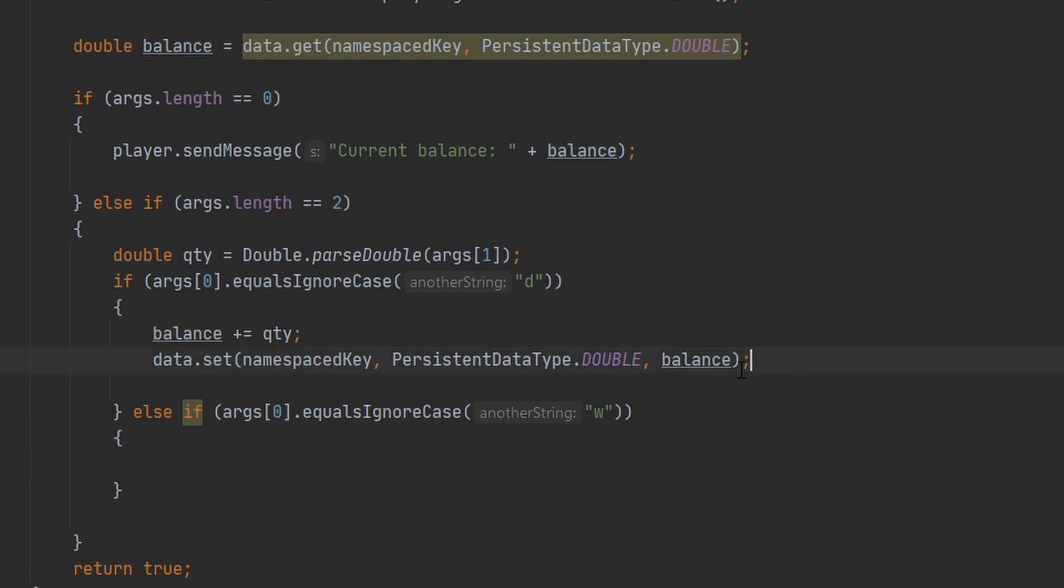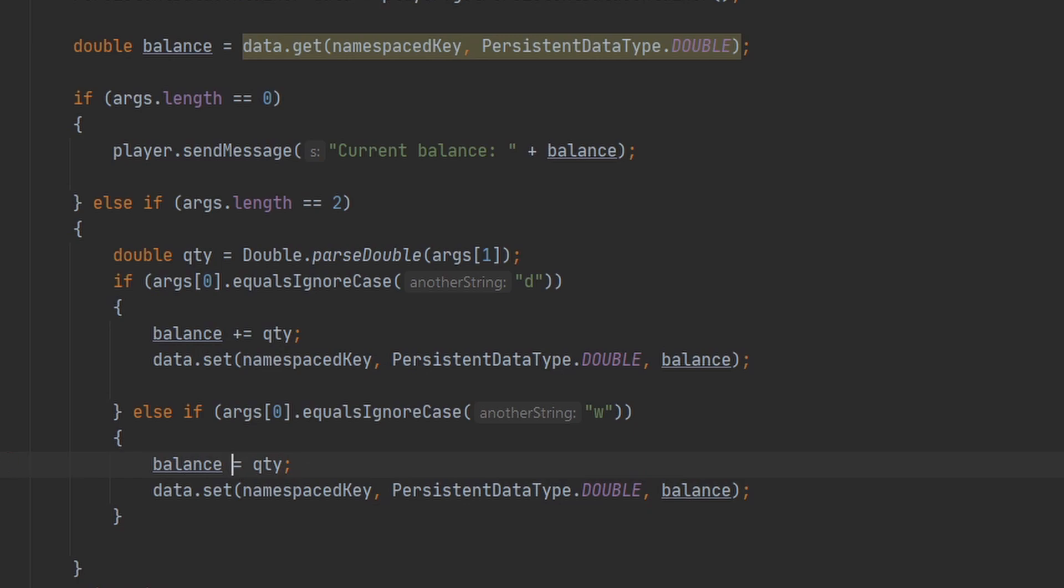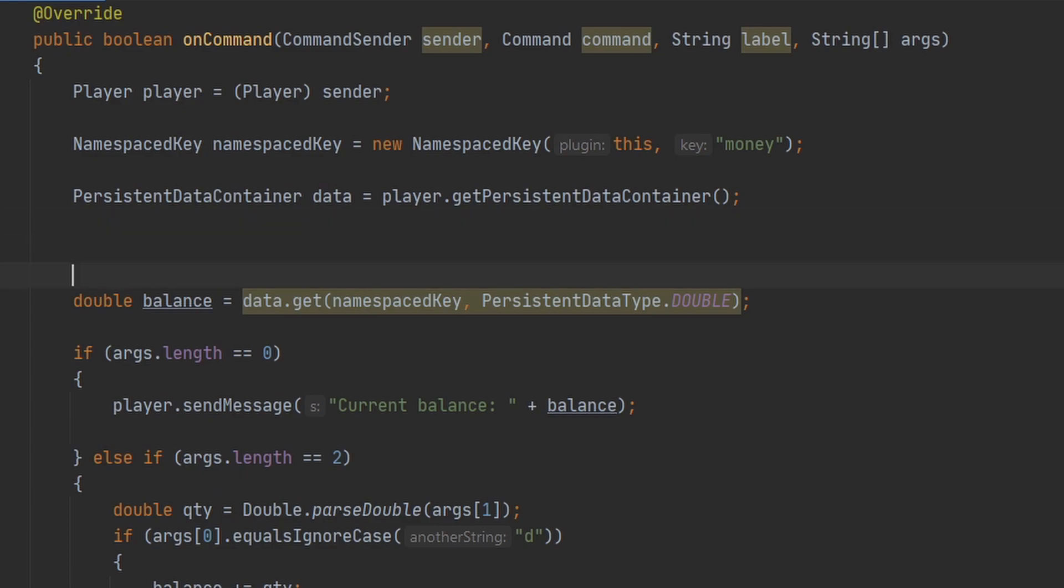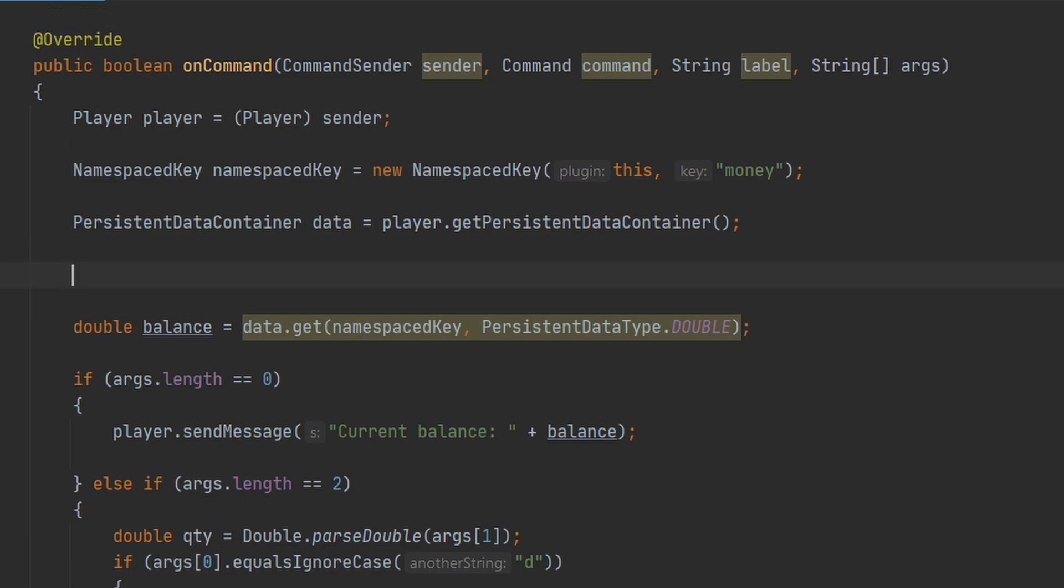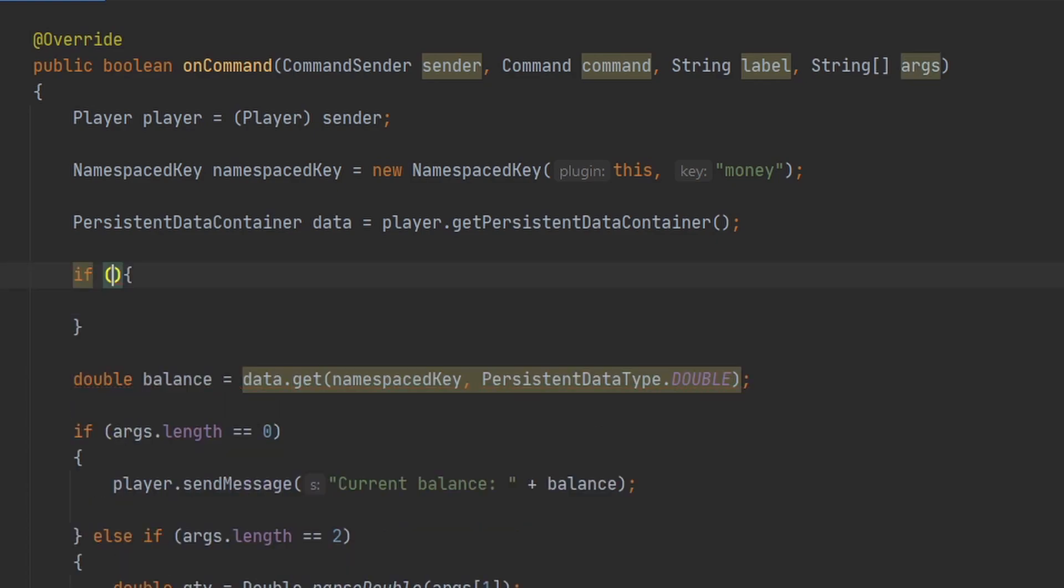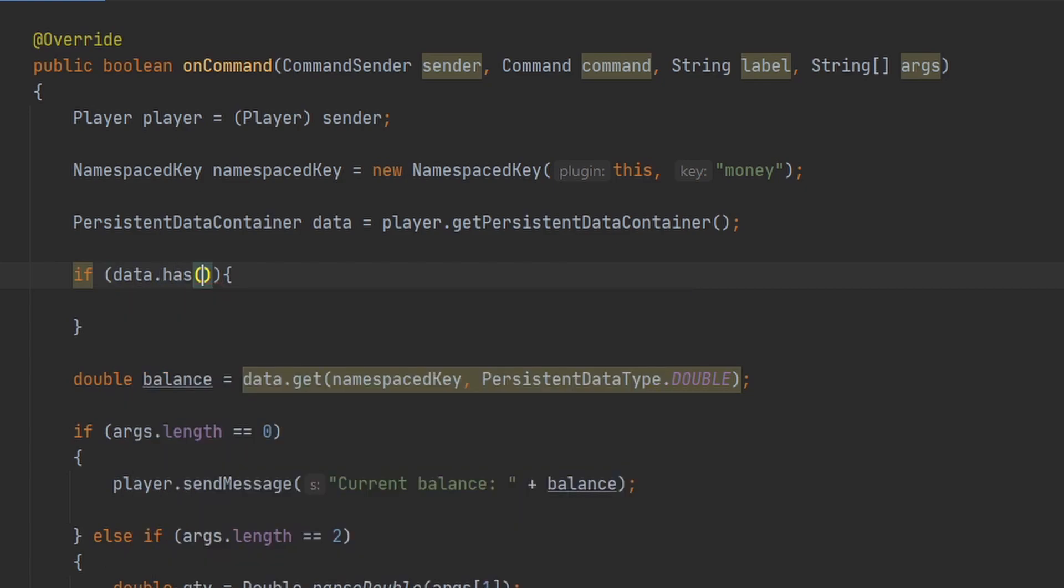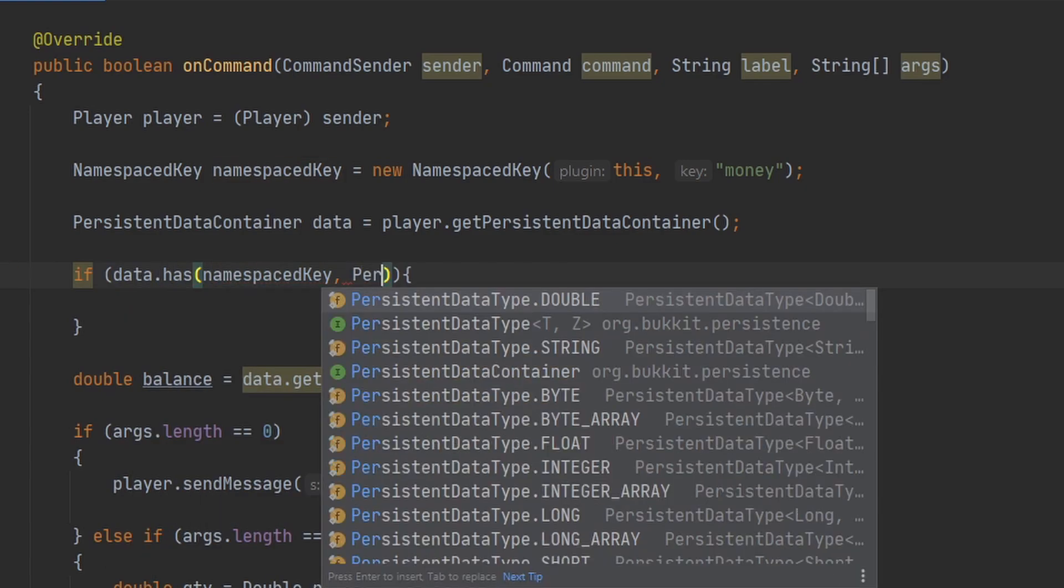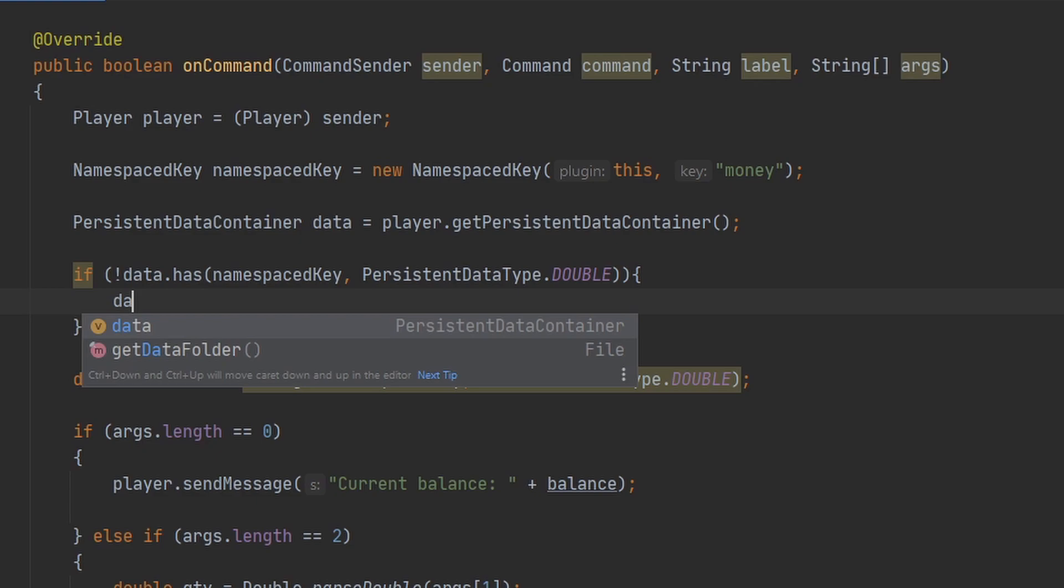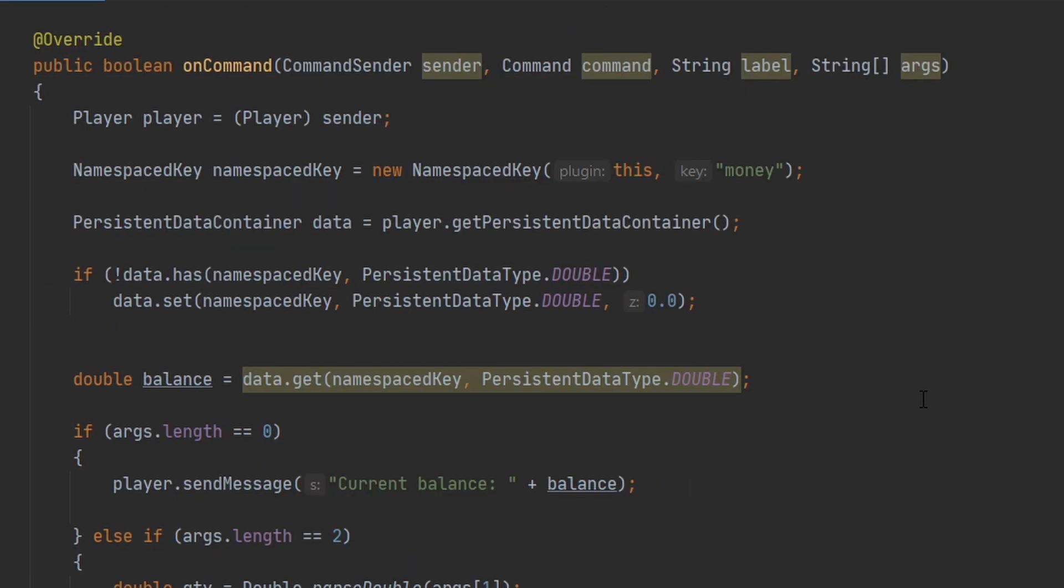And then down here, we're going to do basically the same thing, except remove it from our balance. And we also want to make sure before we do any of this, we want to make sure that the player actually has this value set. So we can check if data.has, pass in our namespace key, persistent data type again, and we want to get the opposite of this value. And we can go ahead and set it to zero. That's all the code done. I'll see you guys in the game.